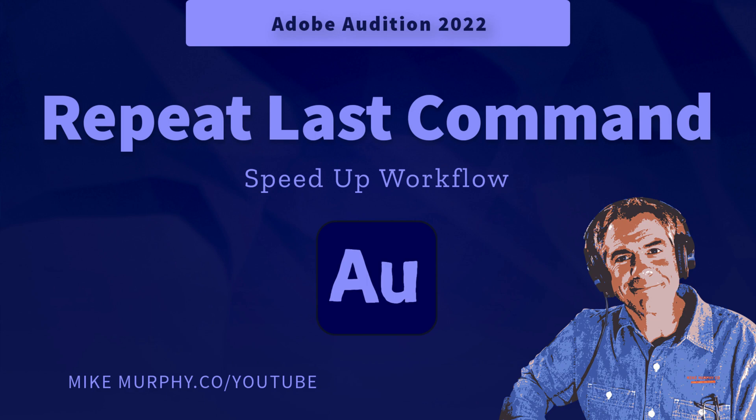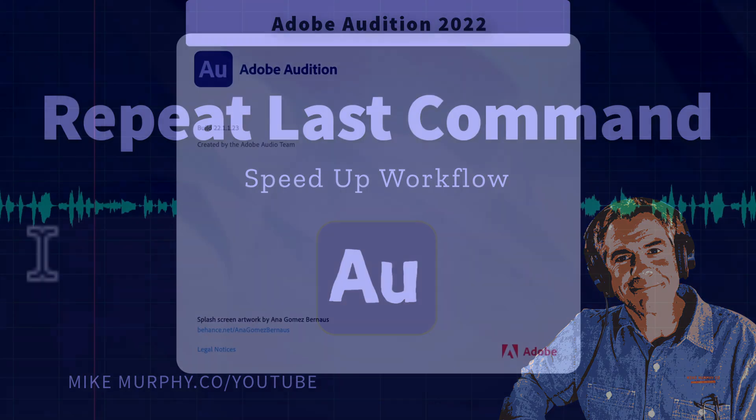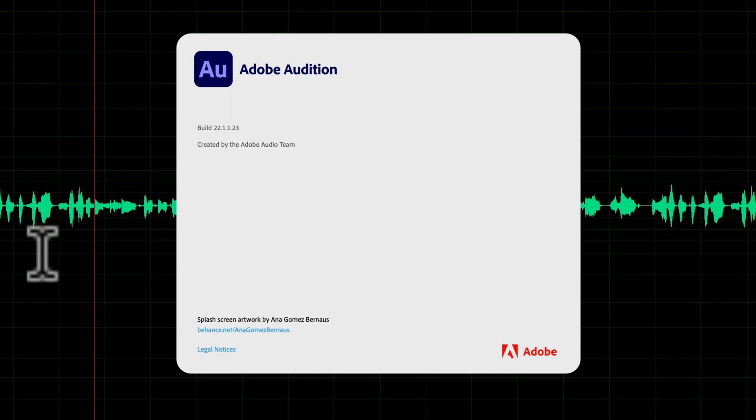Hi folks, it's Mike Murphy. Today's quick tip is in the waveform view of Adobe Audition CC 2022.